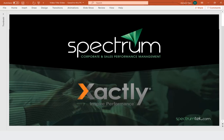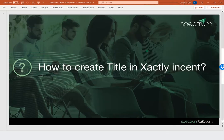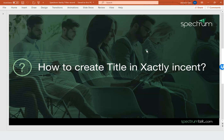Hello everyone, in this tutorial, we will learn how to create a title in Xactly. In our previous videos, we learned how to create a user and a person record. The next step is creating a position record, but in order to create a position, we need to have titles established in the system. So let's see how to do that.